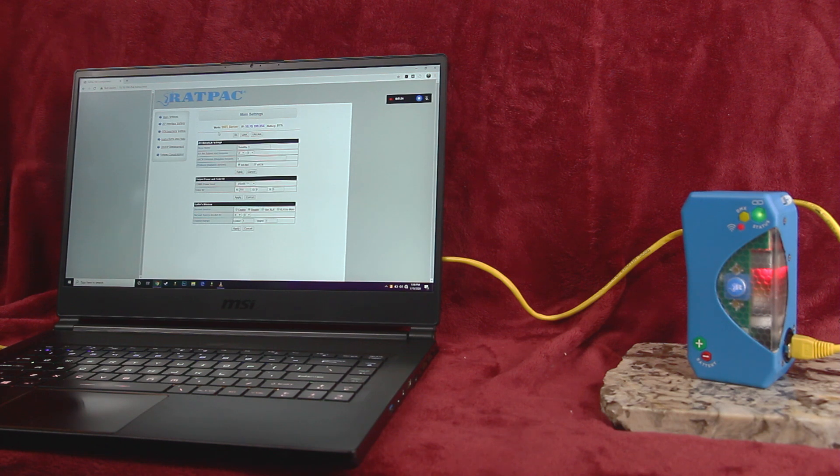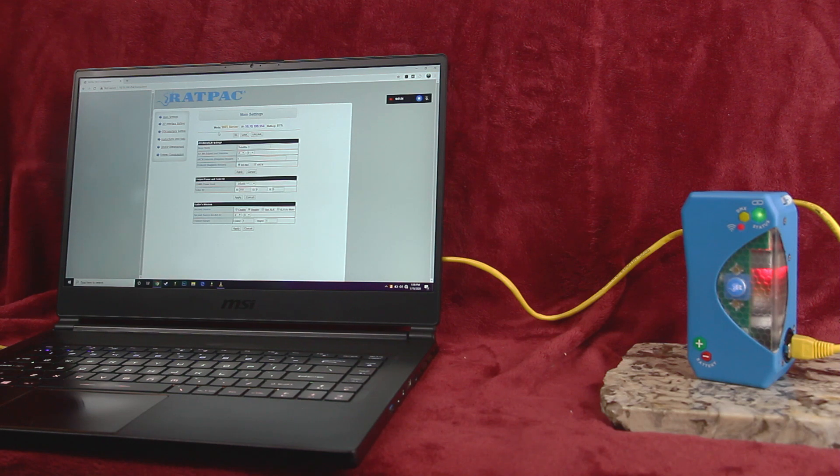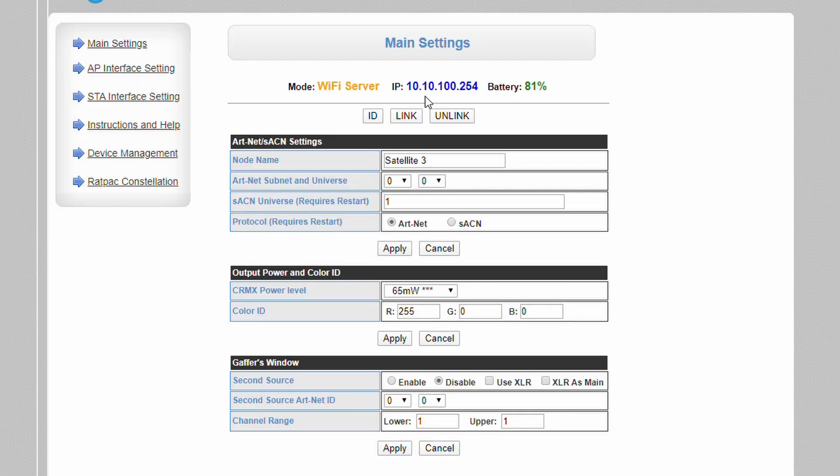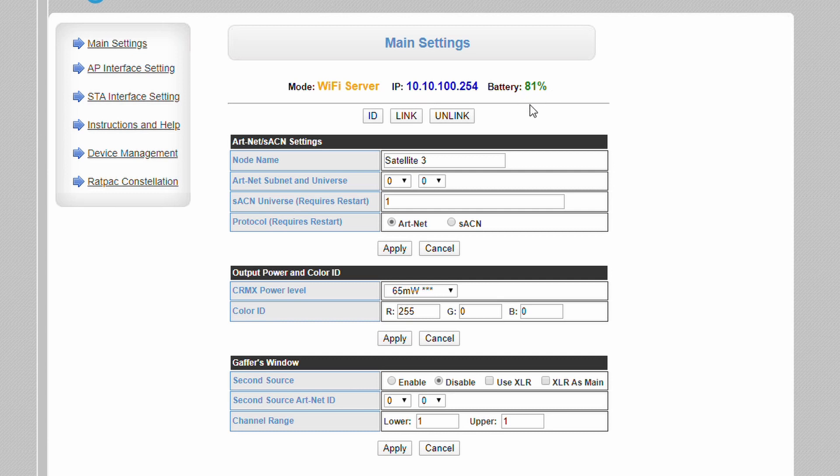The unit will transmit a universe of CRMX regardless of what mode it is in. The IP address not only represents the location of the web configuration portal but the device's unicast address. Battery level simply tells you how much power is left in the device. You can get about a day of use out of a satellite or three days out of an AKS.